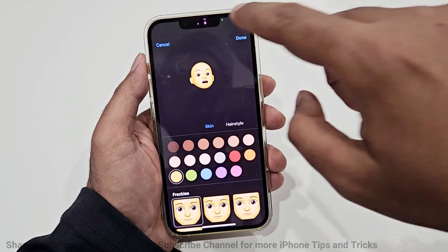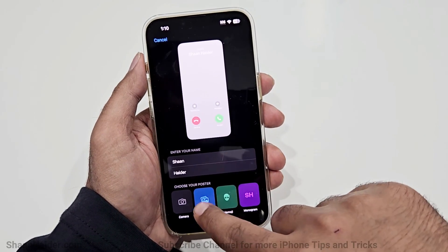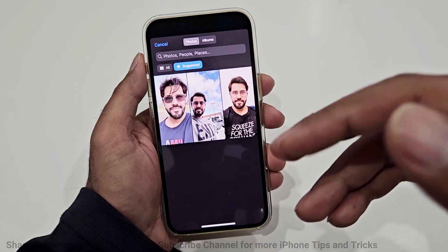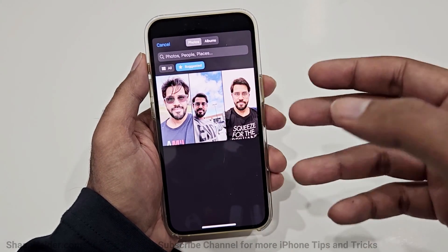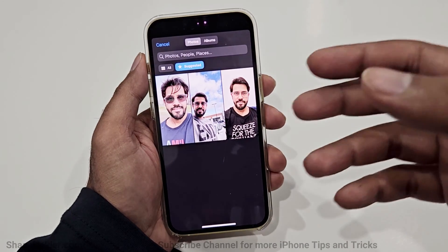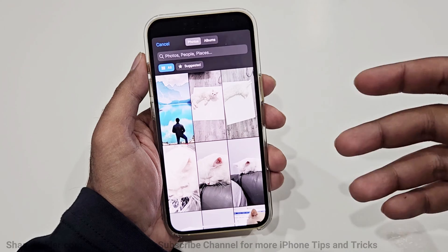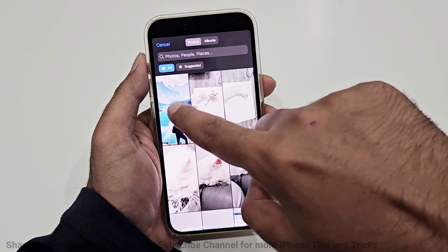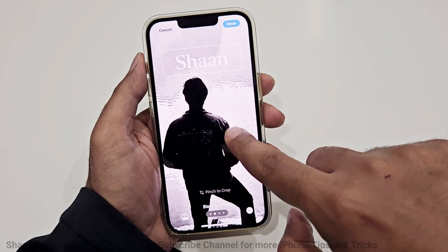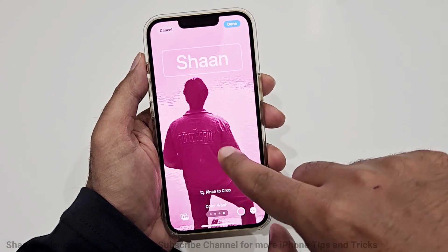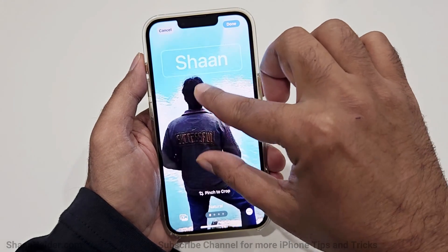The third option is Photos, which is what I'm going to use for my contact poster. By default it detects a few of your photos and suggests them. If you want to go with a different photo, you can tap on 'All' and from there select any picture from your photo album. I'm going to select this one. If you want, you can also change the filter — there are four filters available — and you can even crop it, zoom in or zoom out depending on your preference.